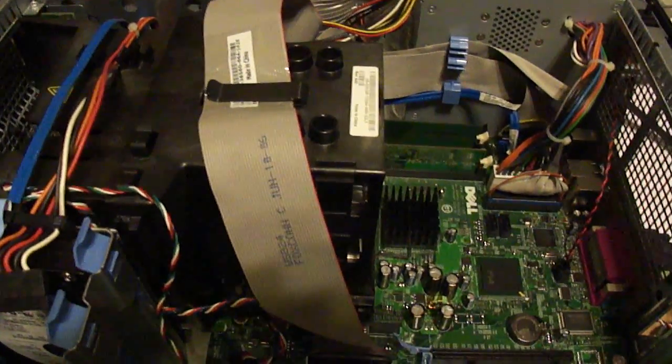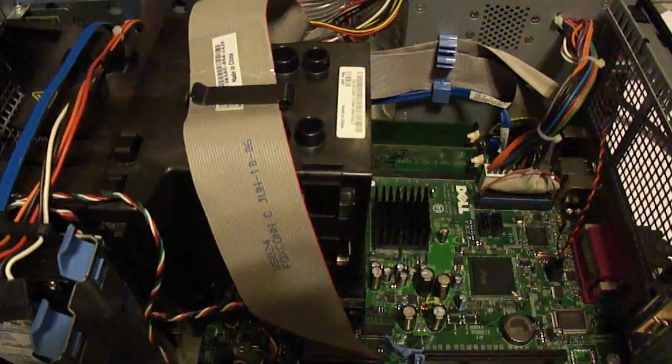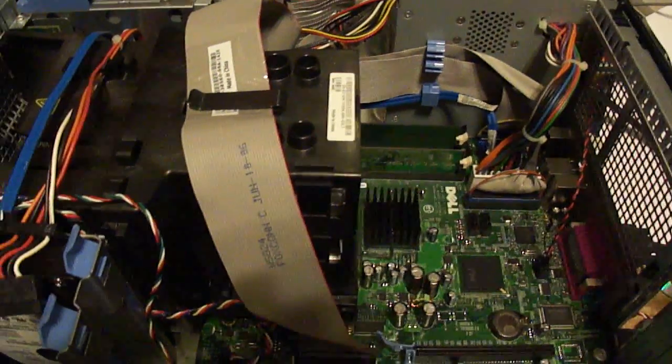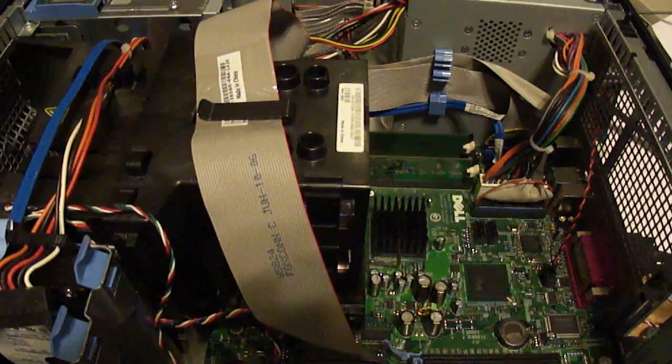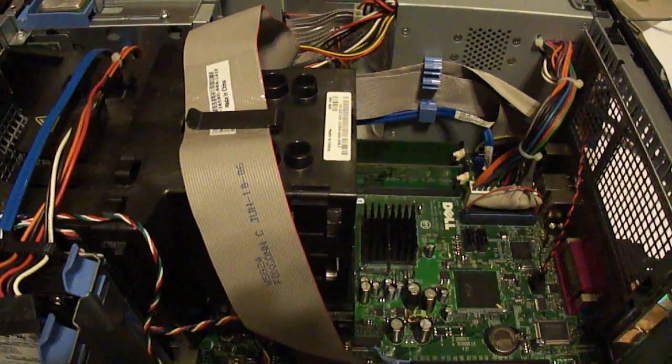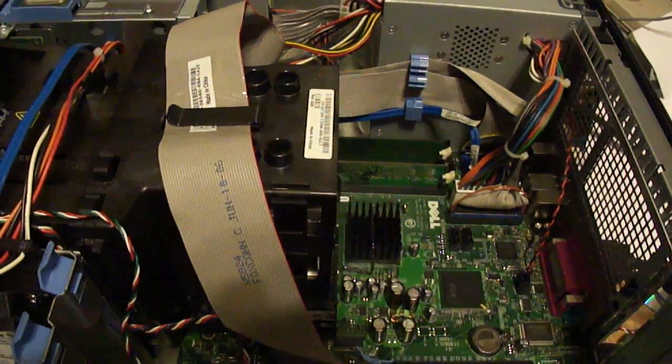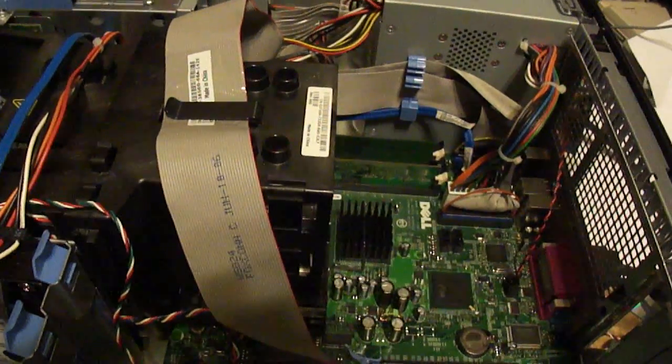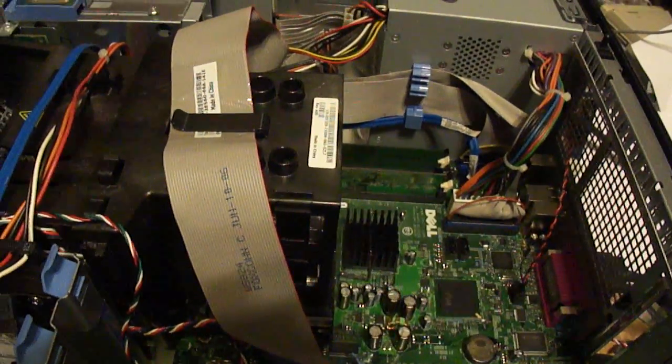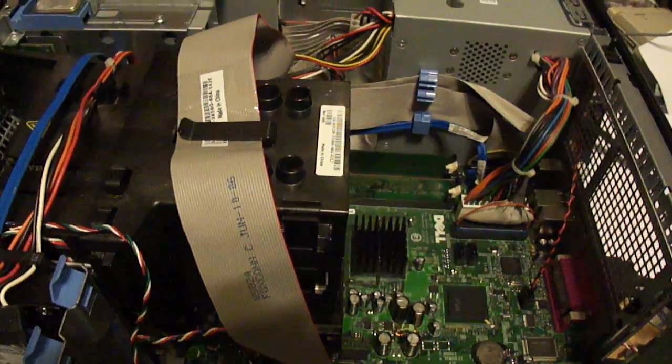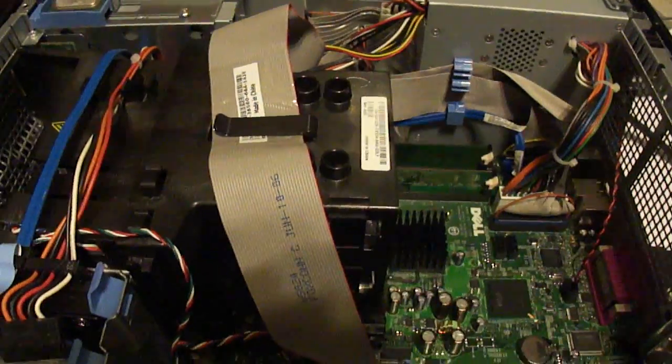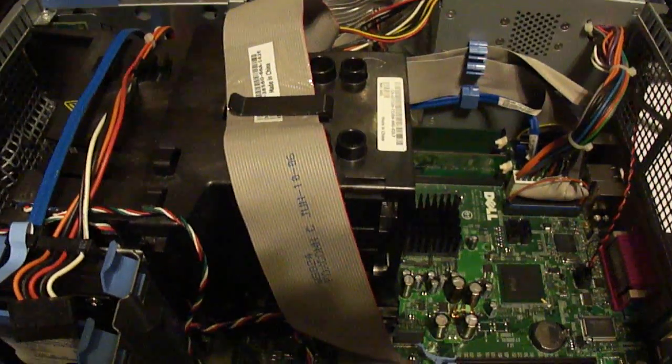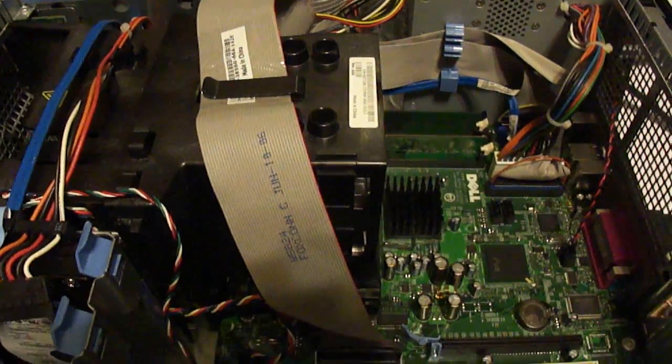And the problem that I'm having is I'm getting a beep code on startup. And I've tried swapping out different RAM sticks and all that nice juicy stuff that you usually do when you have one of these little problems with these Dells.